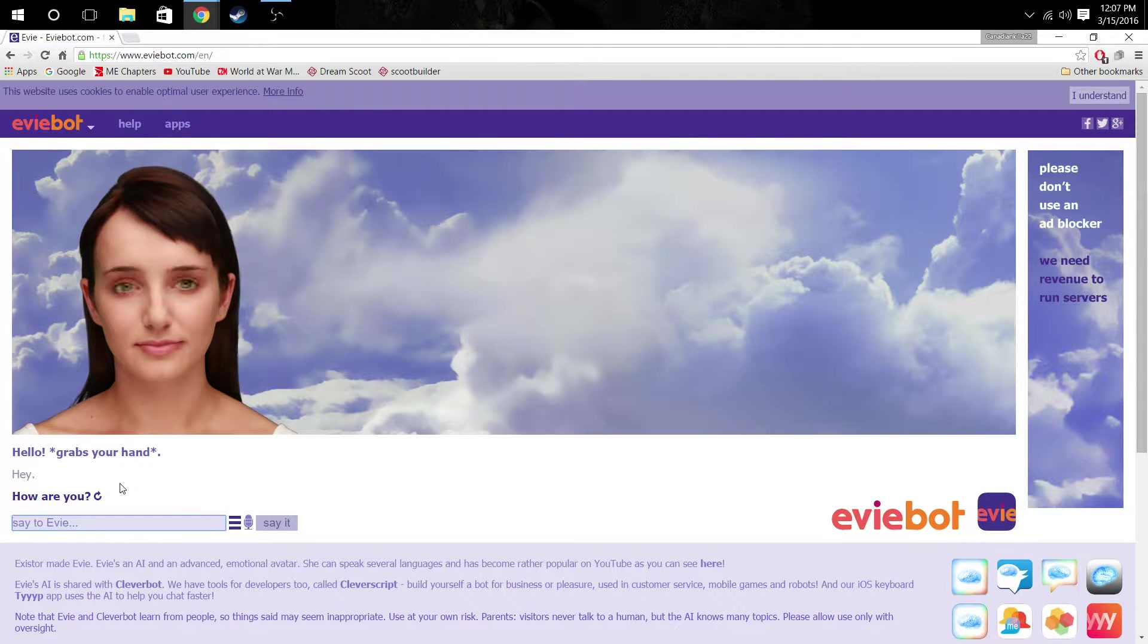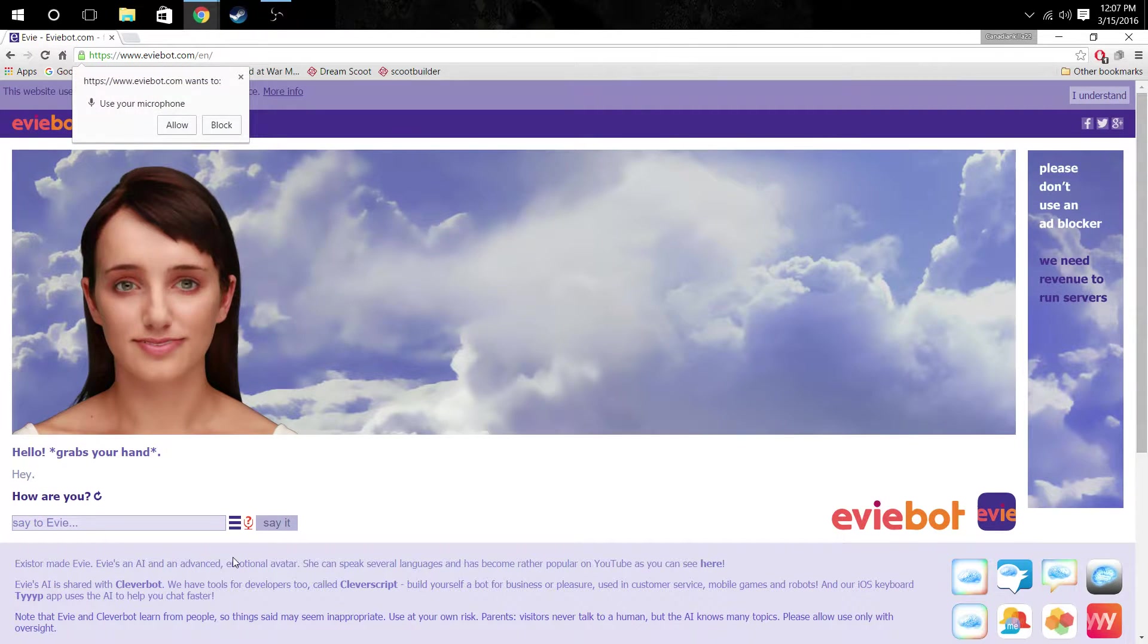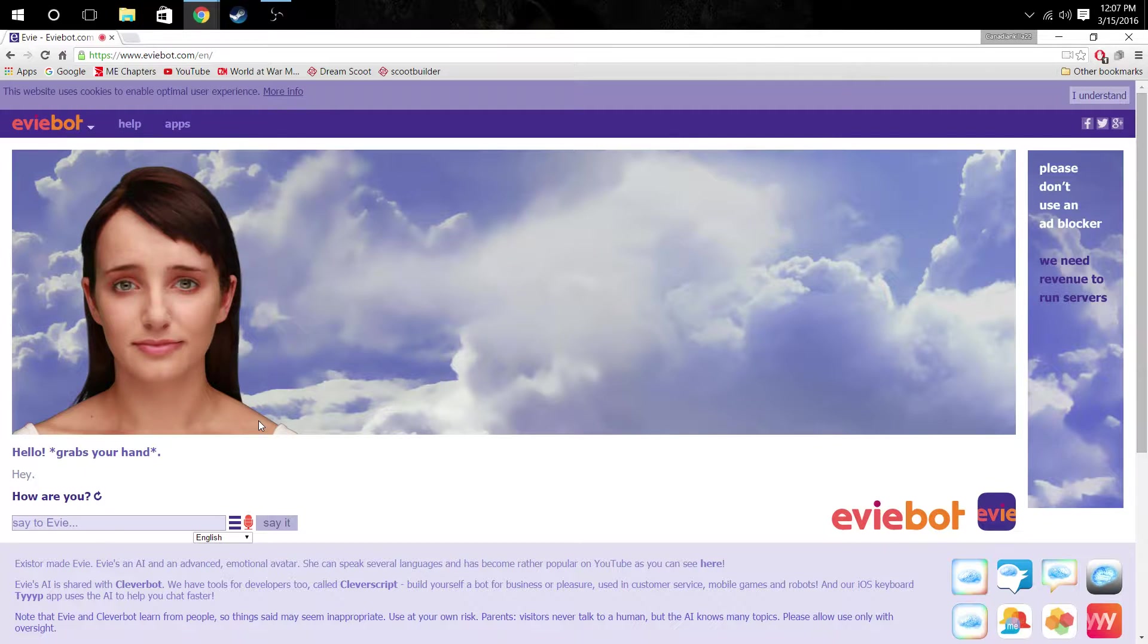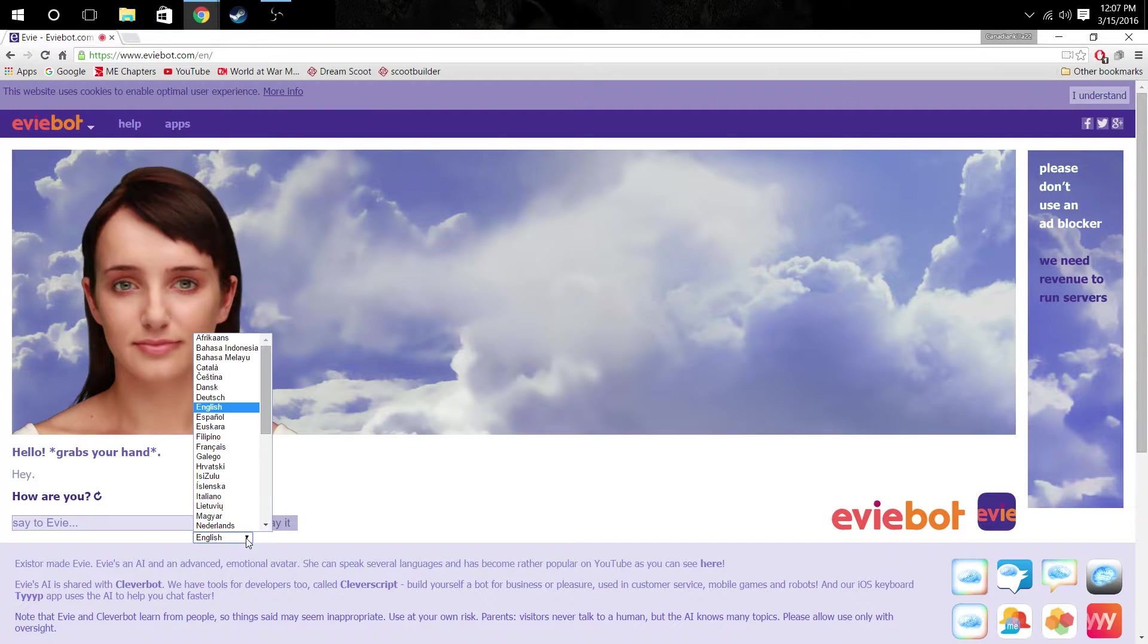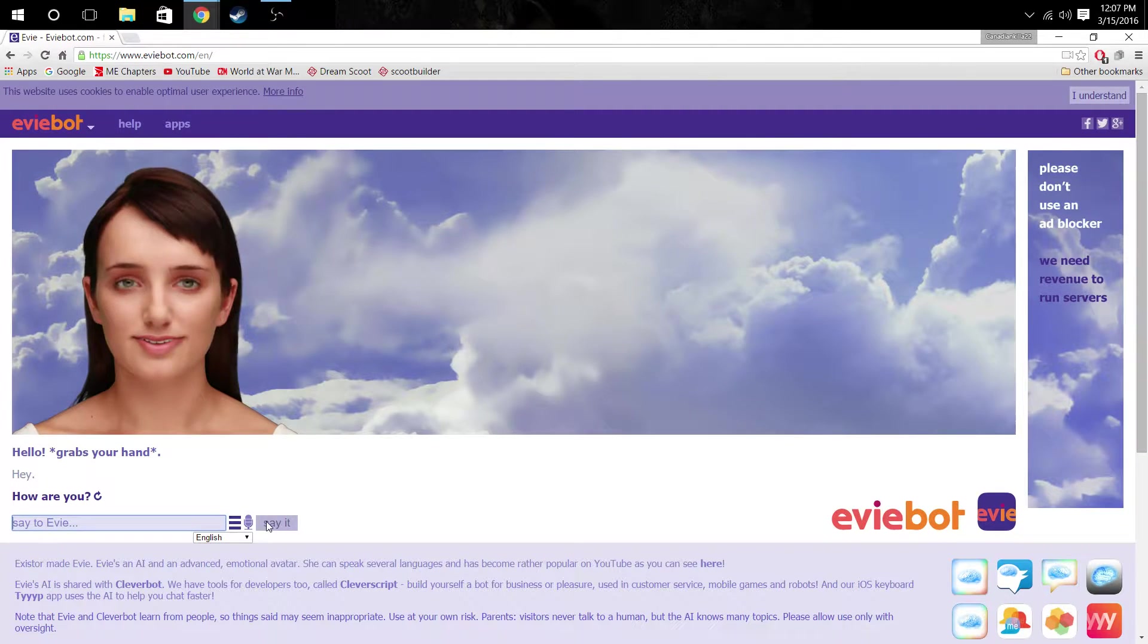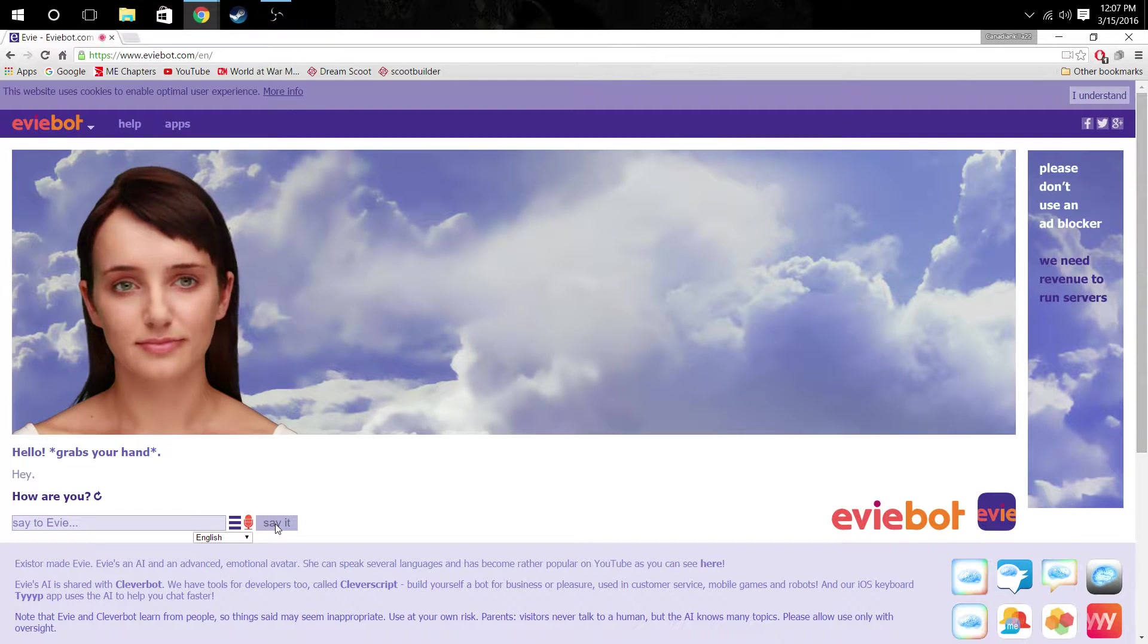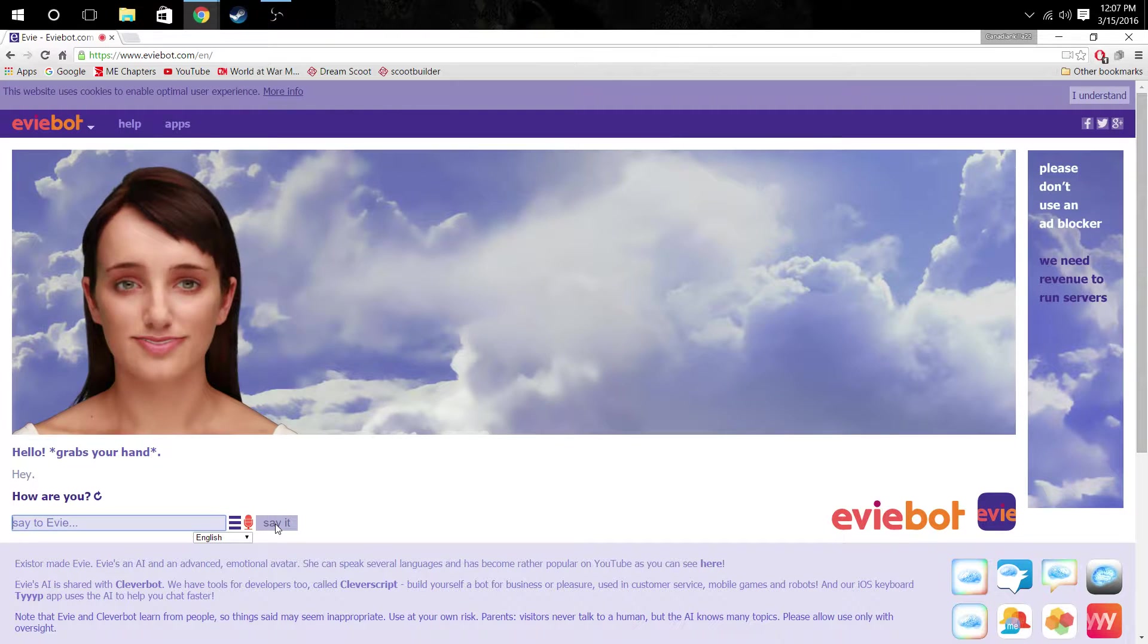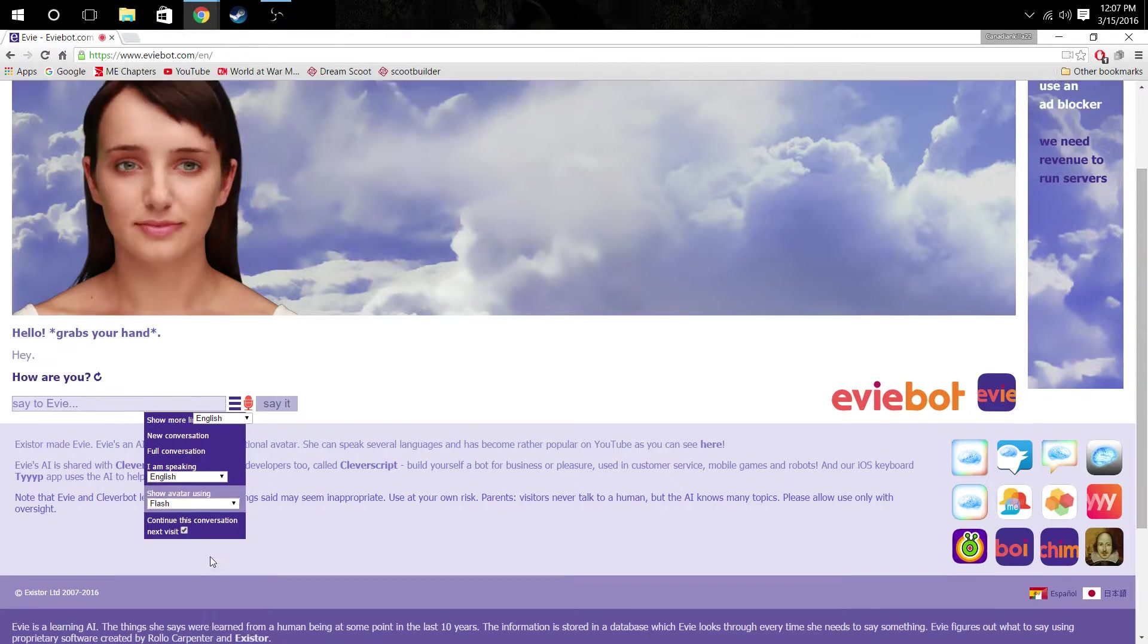How am I? Let's see if this thing works. Allow to use microphone. I am pretty good. Why did you grab my hand? Is that how it works? No, I don't know how this works.